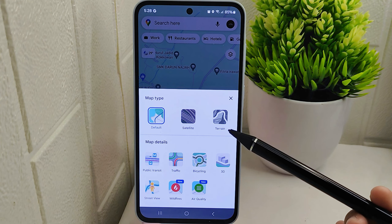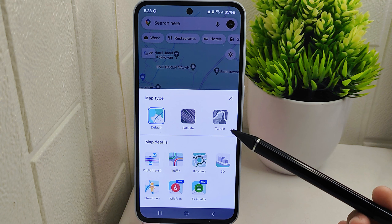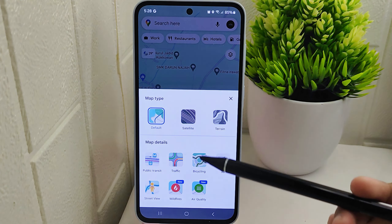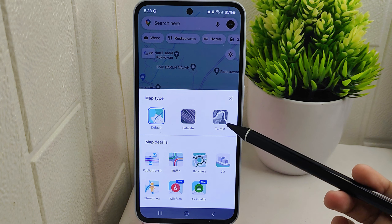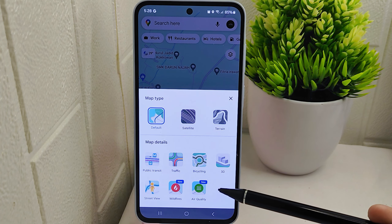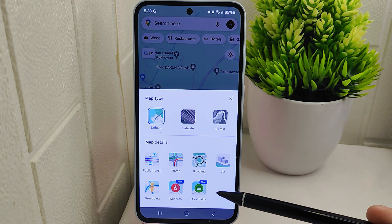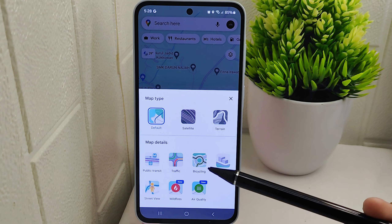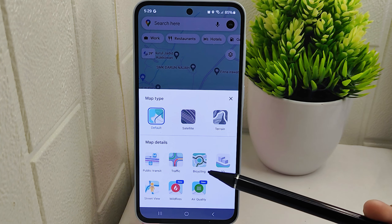By clicking on the layers icon, a menu will appear presenting you with various map types and overlays to choose from. These map types may include standard maps, satellite imagery, terrain views, and more. Each map type offers a unique perspective of the location you are exploring. When selecting a map type, consider your preferences and the purpose of your navigation.